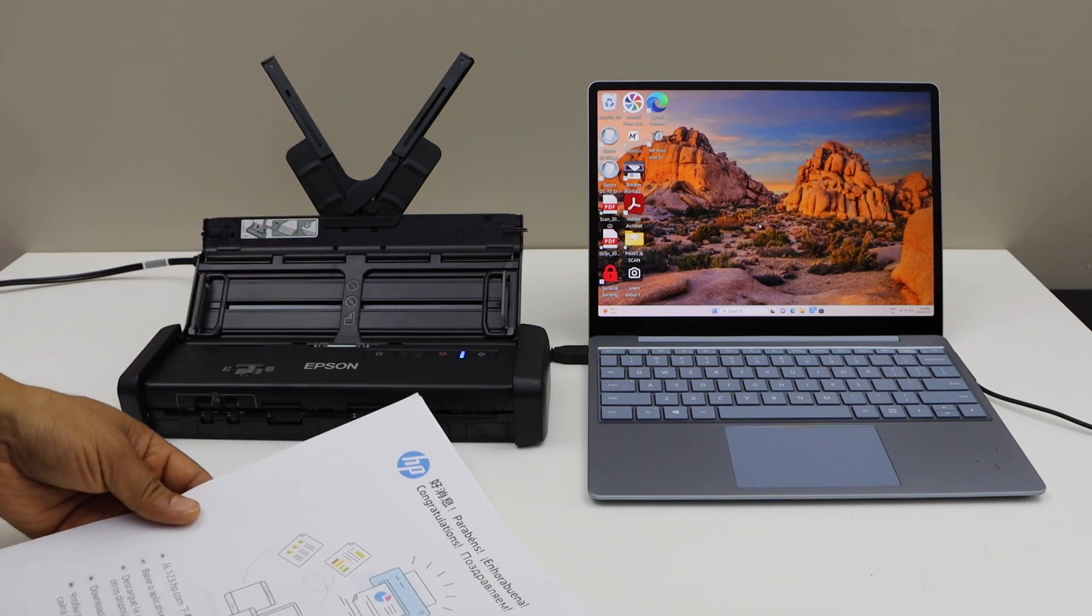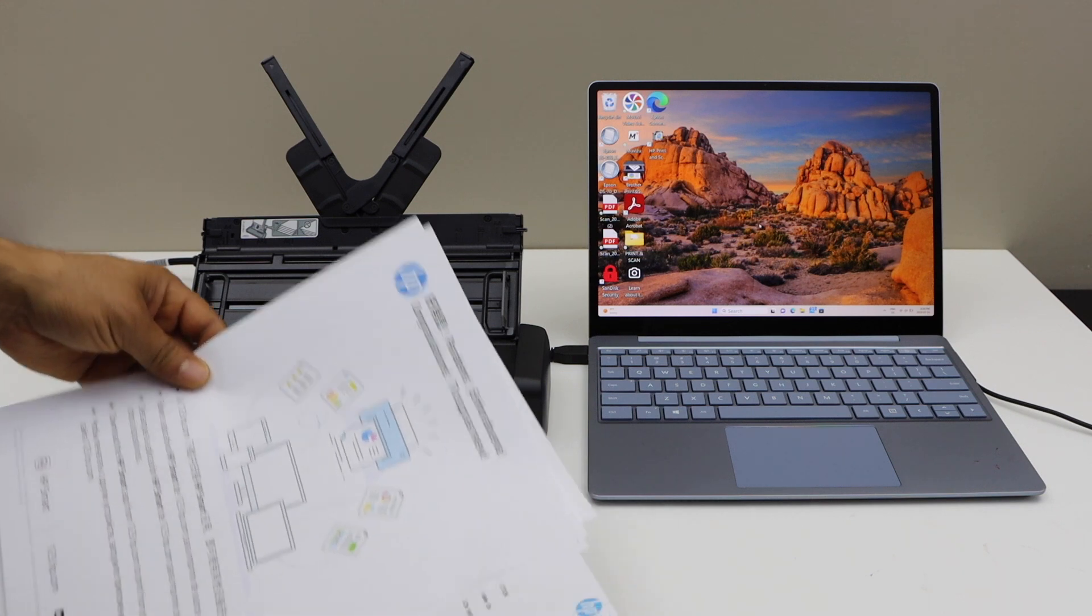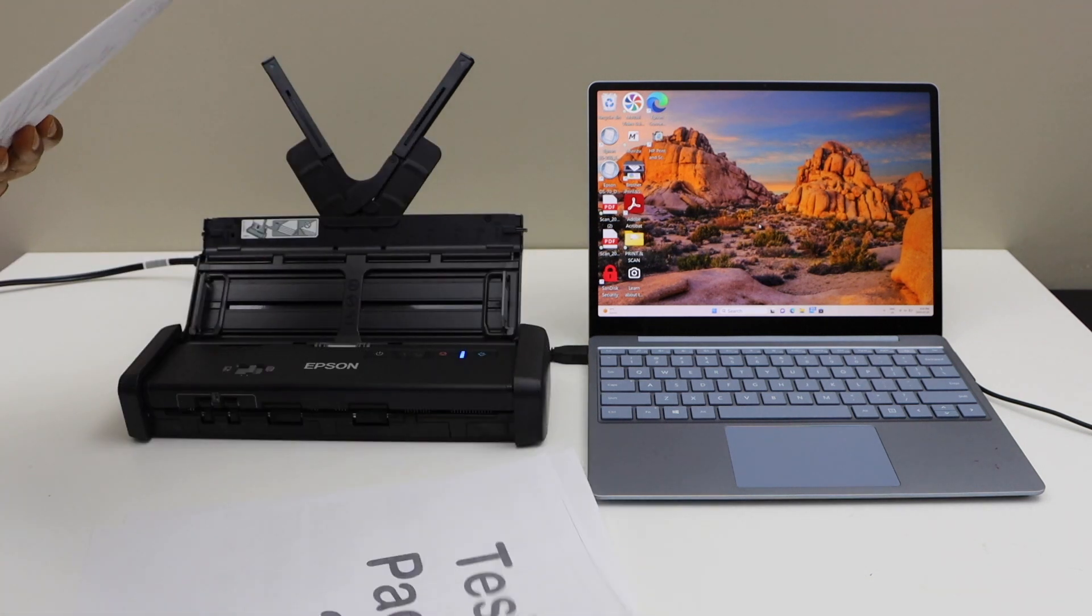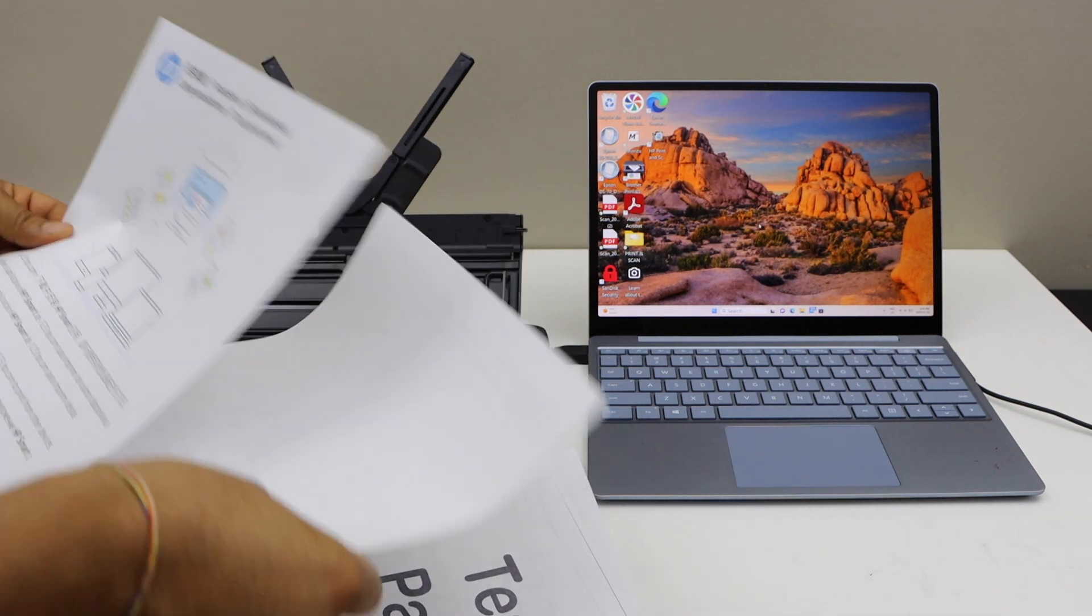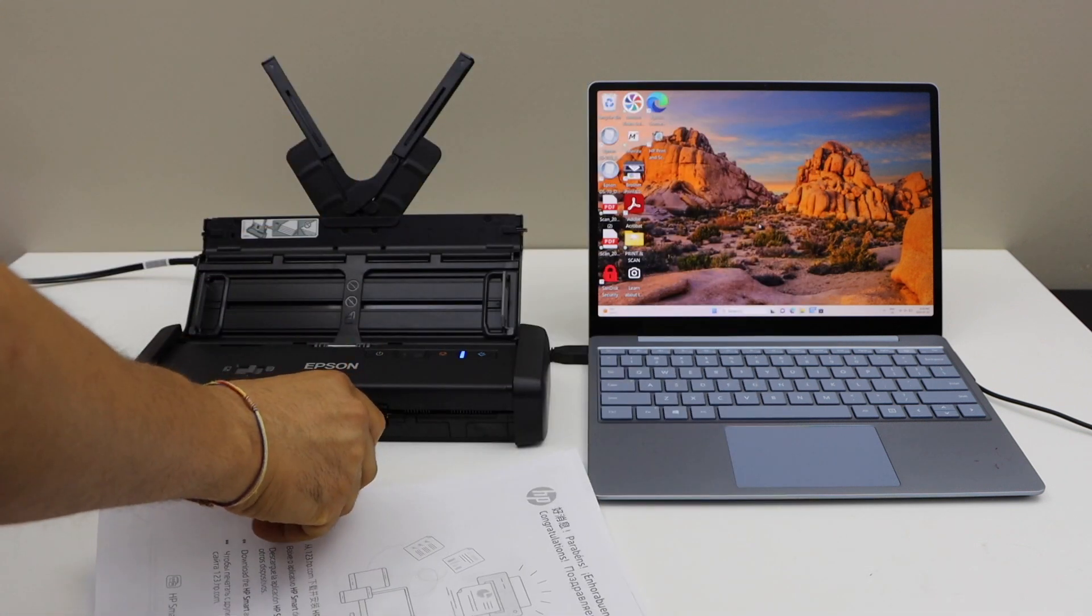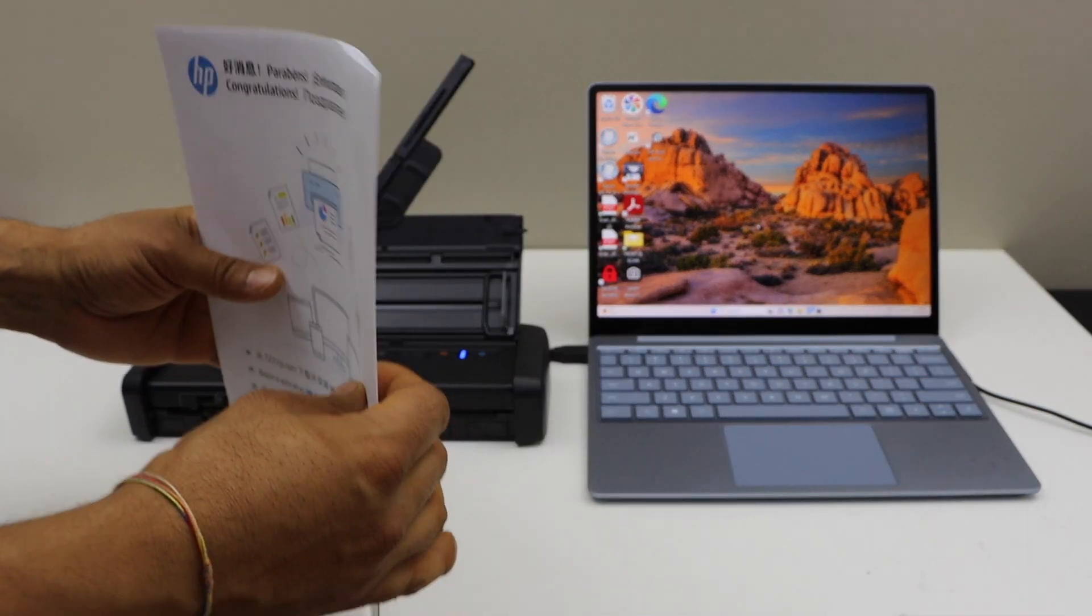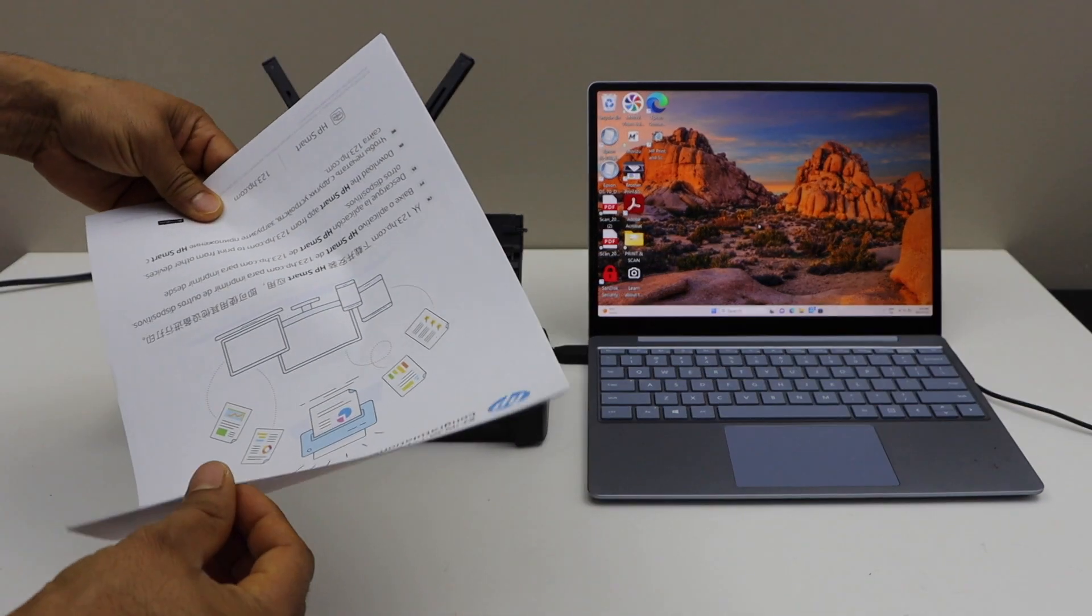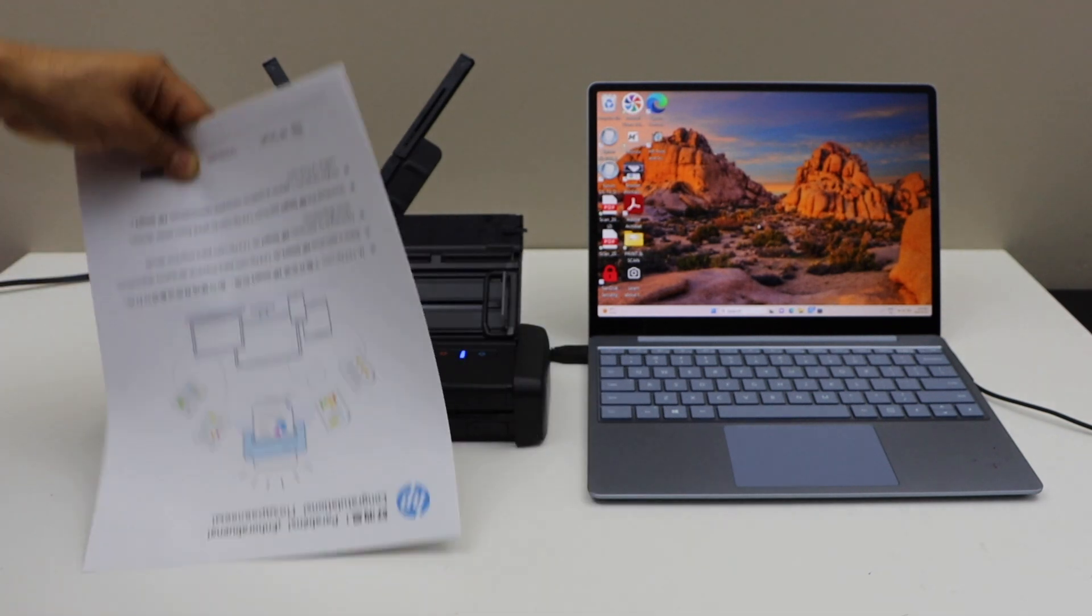And whatever page you want to scan first should be coming in the last, so that's the first page, second page, third page, and the fourth page. So these are the four pages I'm going to scan. It should be upside down with the first page at the back and the last page here. Place it here.